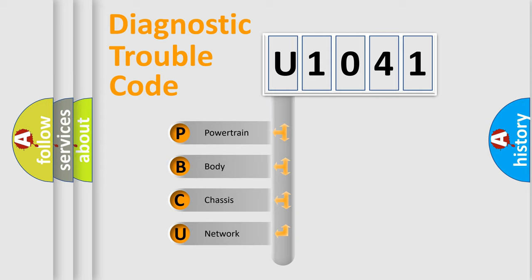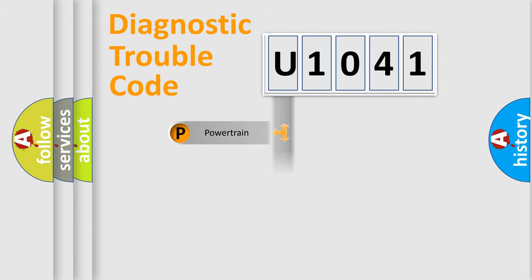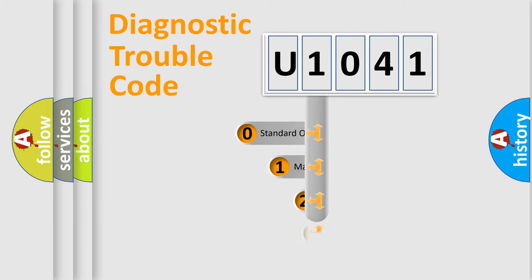We divide the electric system of automobile into four basic units: Powertrain, Body, Chassis, Network. This distribution is defined in the first character code.